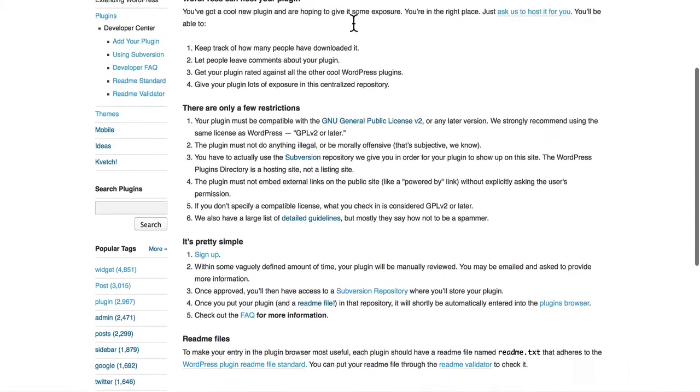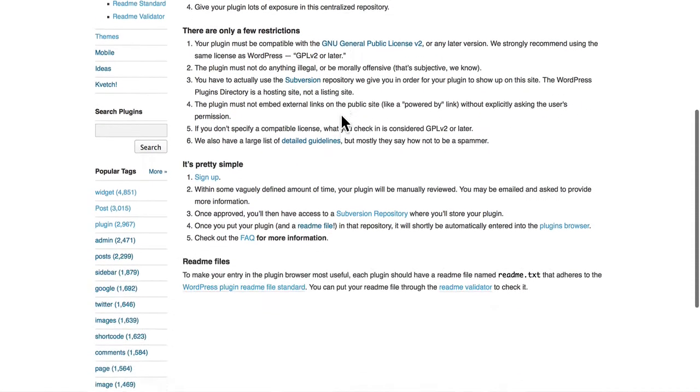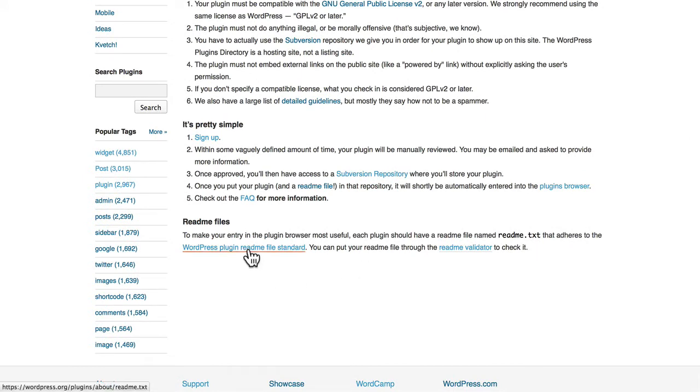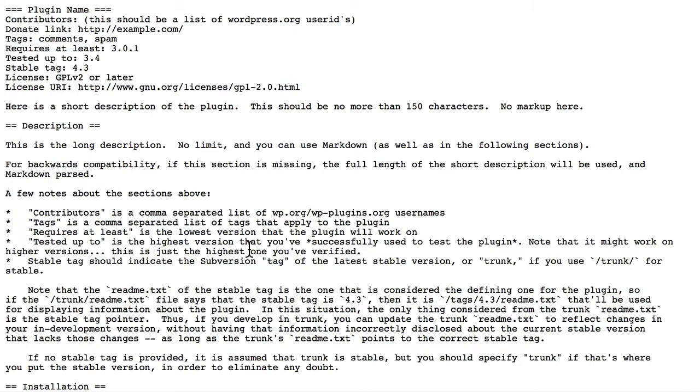If you look at the Developer Center page on WordPress.org, down at the bottom is a section on readme files. And there's an example here. We'll go through this.